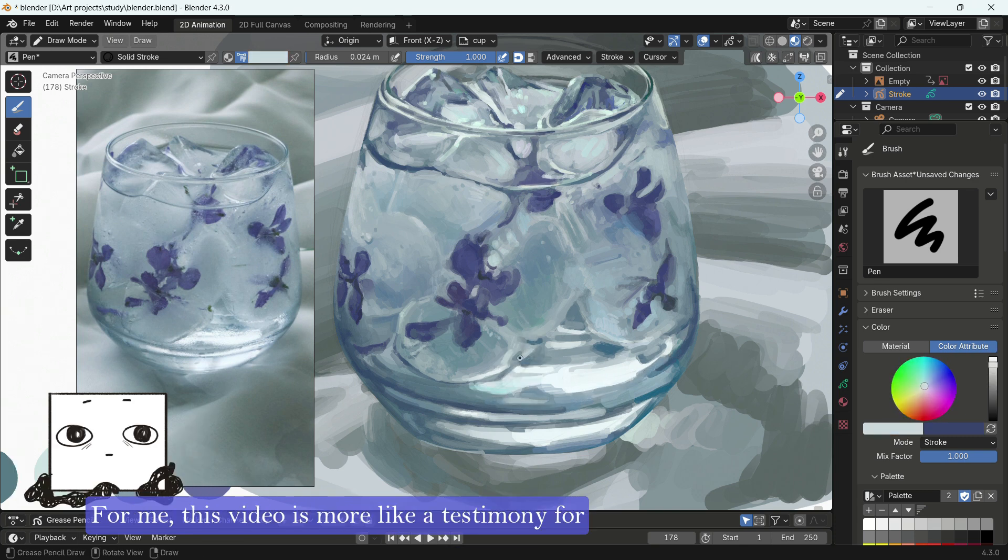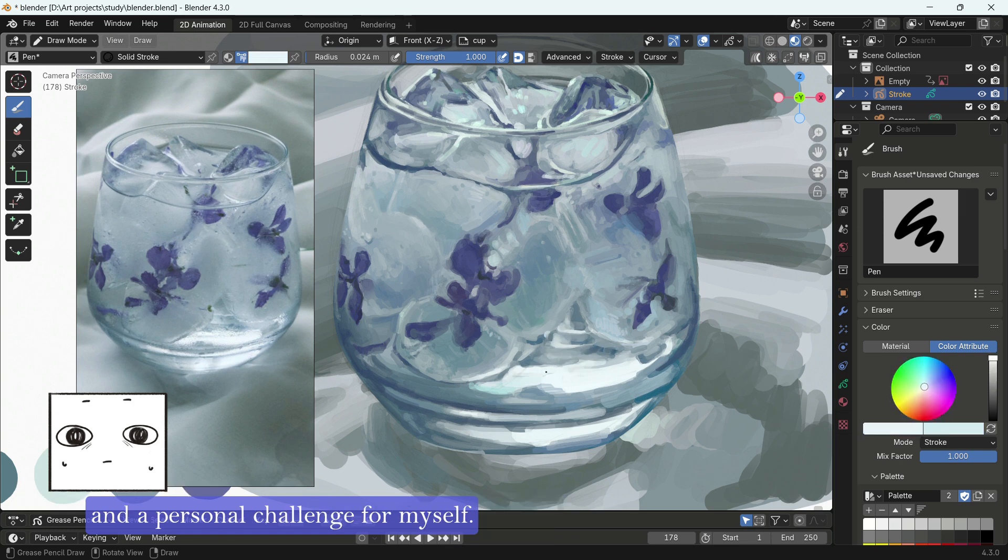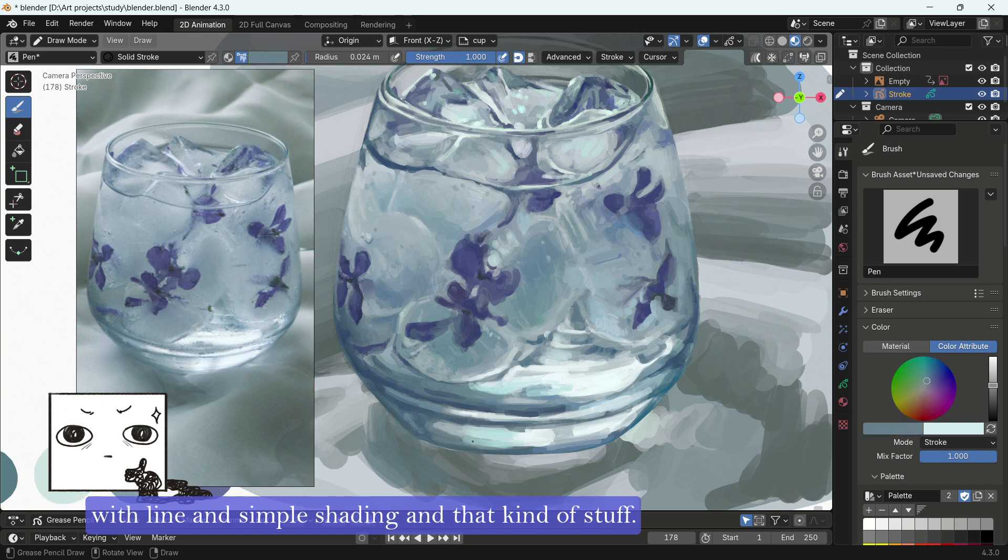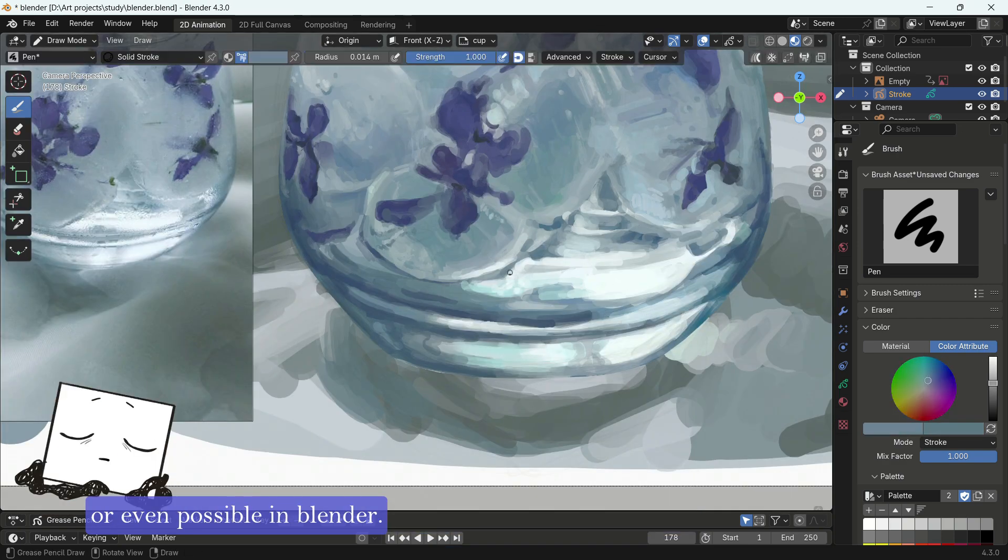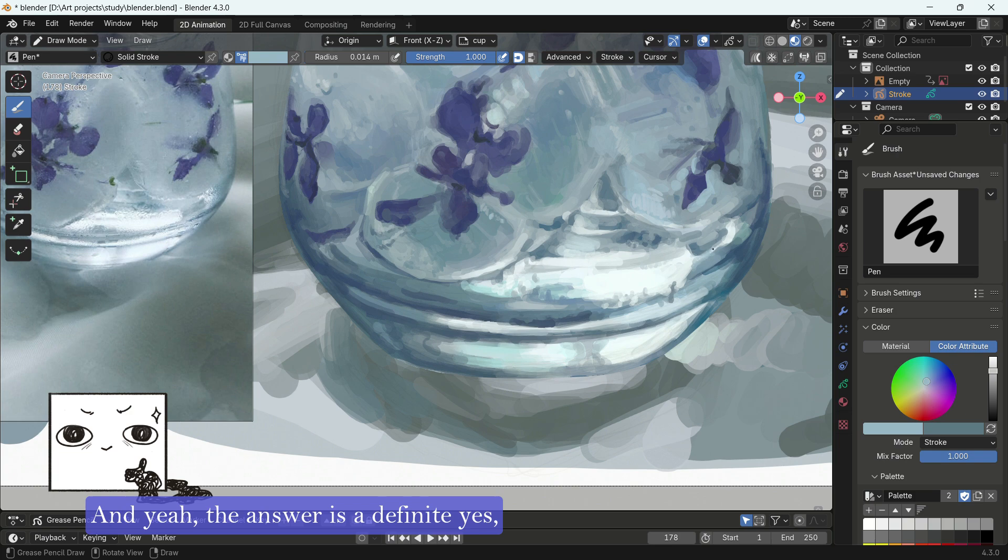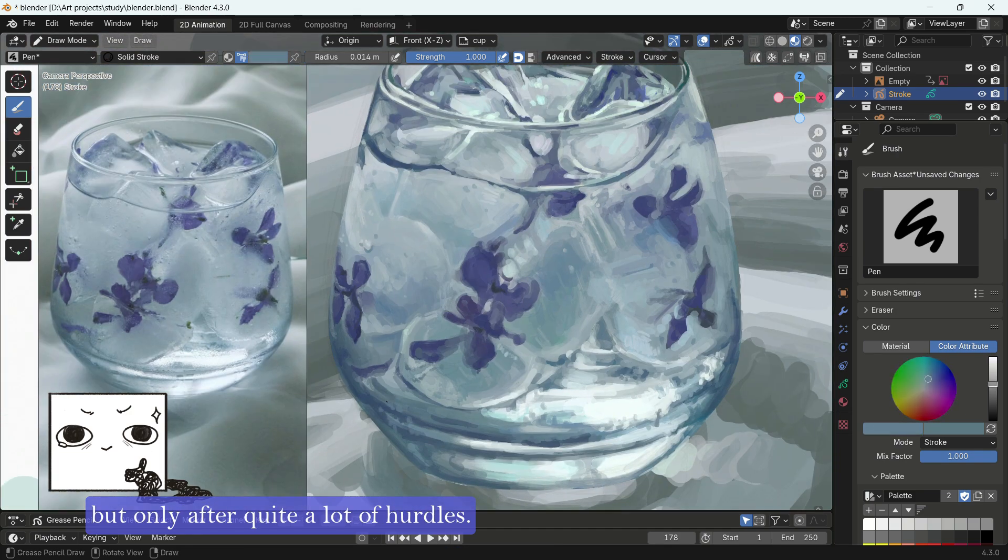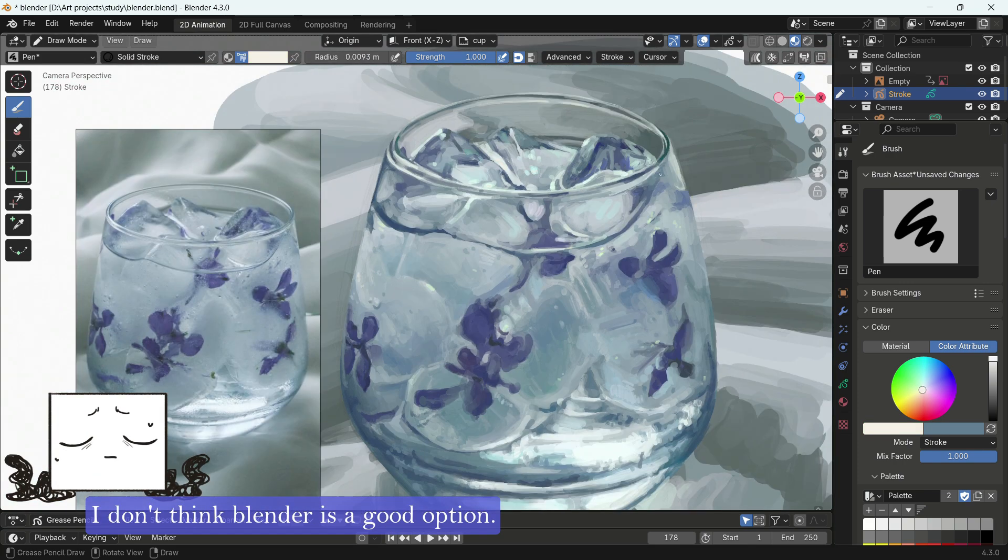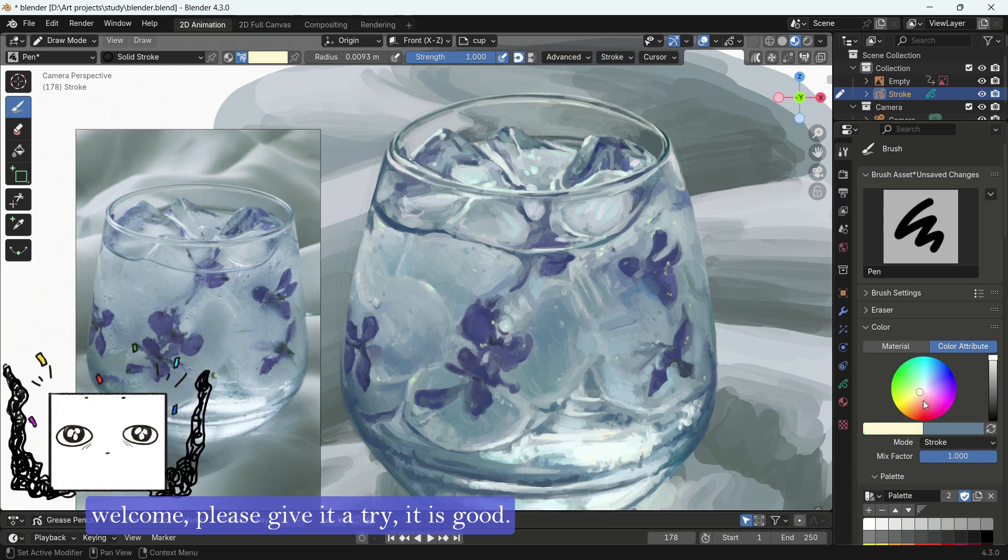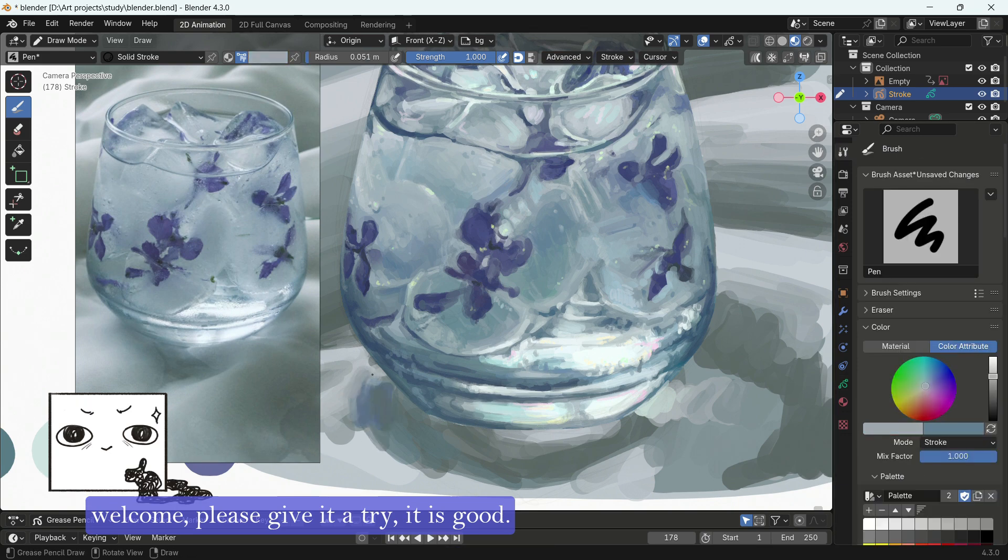For me, this video is more like a testimony for how versatile Blender can be, and a personal challenge for myself. Because when I was doing research for this video, I mostly saw people doing a more stylized art style with light and simple shading and that kind of stuff. So I was curious how a more painterly style would look or even be possible in Blender. And yeah, the answer is a definite yes, but only after quite a lot of hurdles. So if you just want to paint, I don't think Blender is a good option. But if you want to explore the seemingly endless possibilities of Blender and also animating, welcome, please give it a try, it is good.